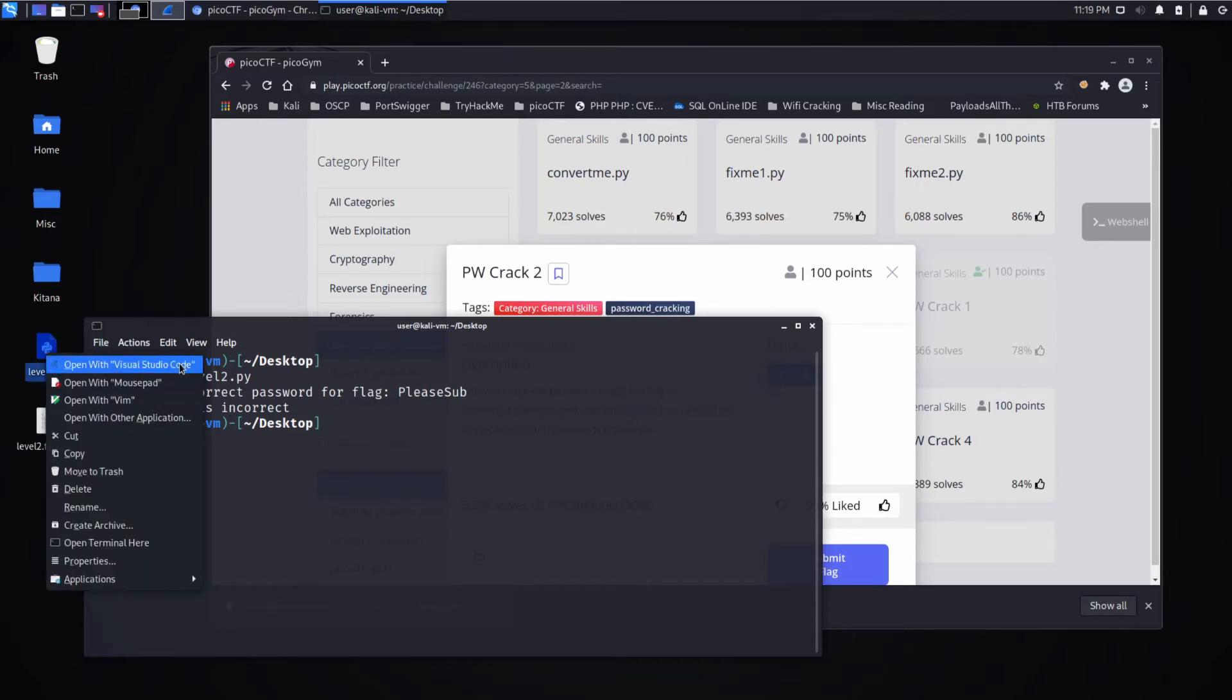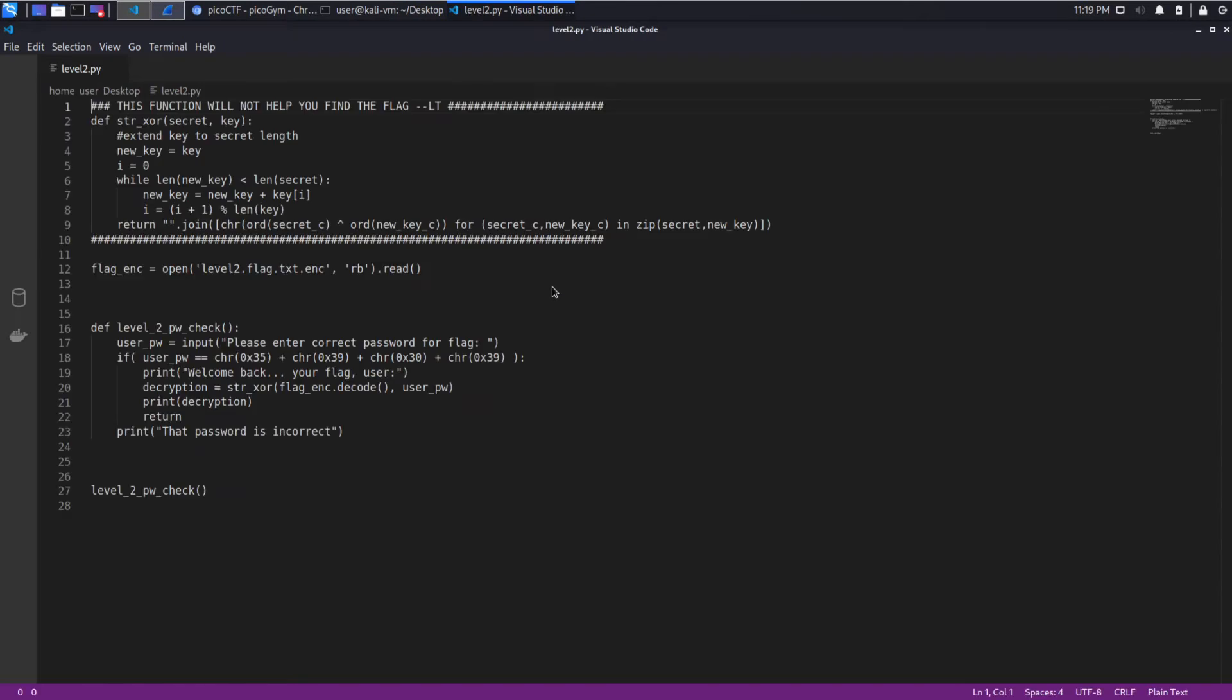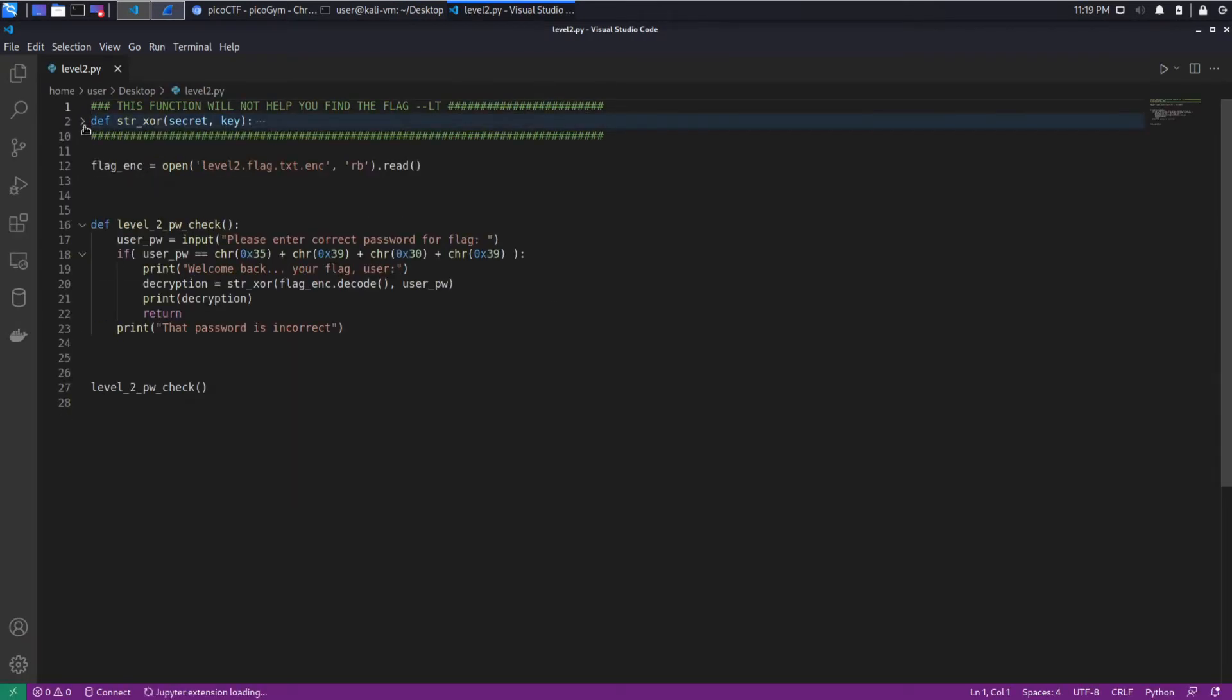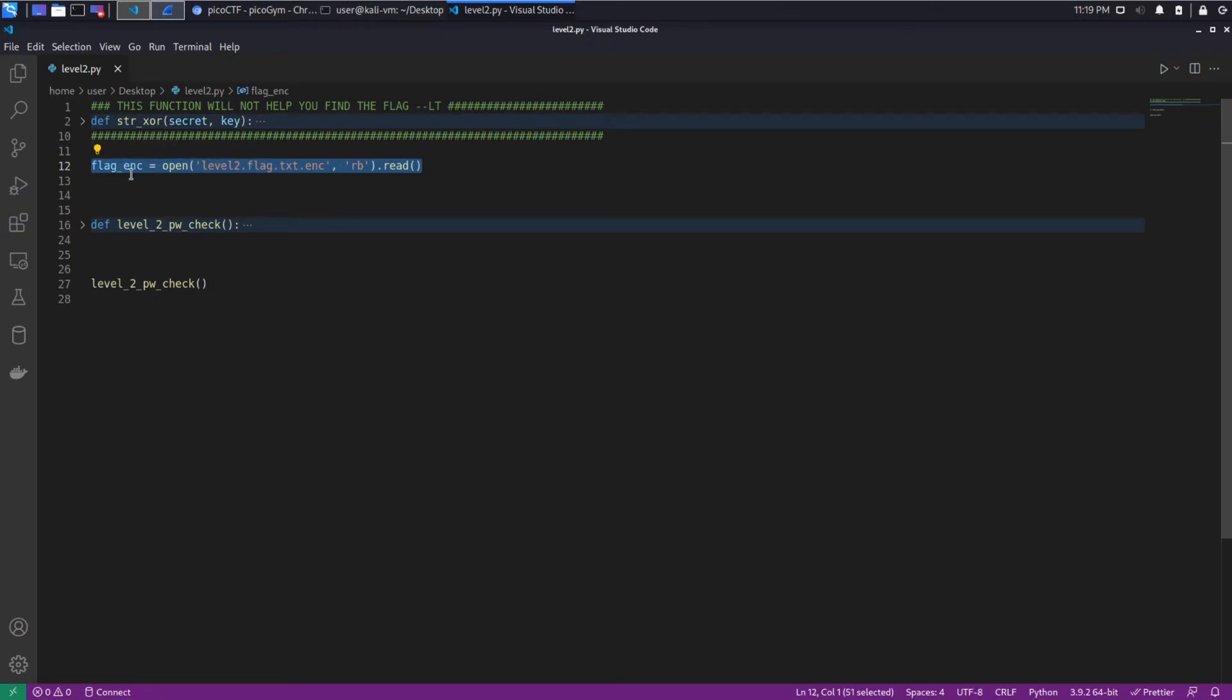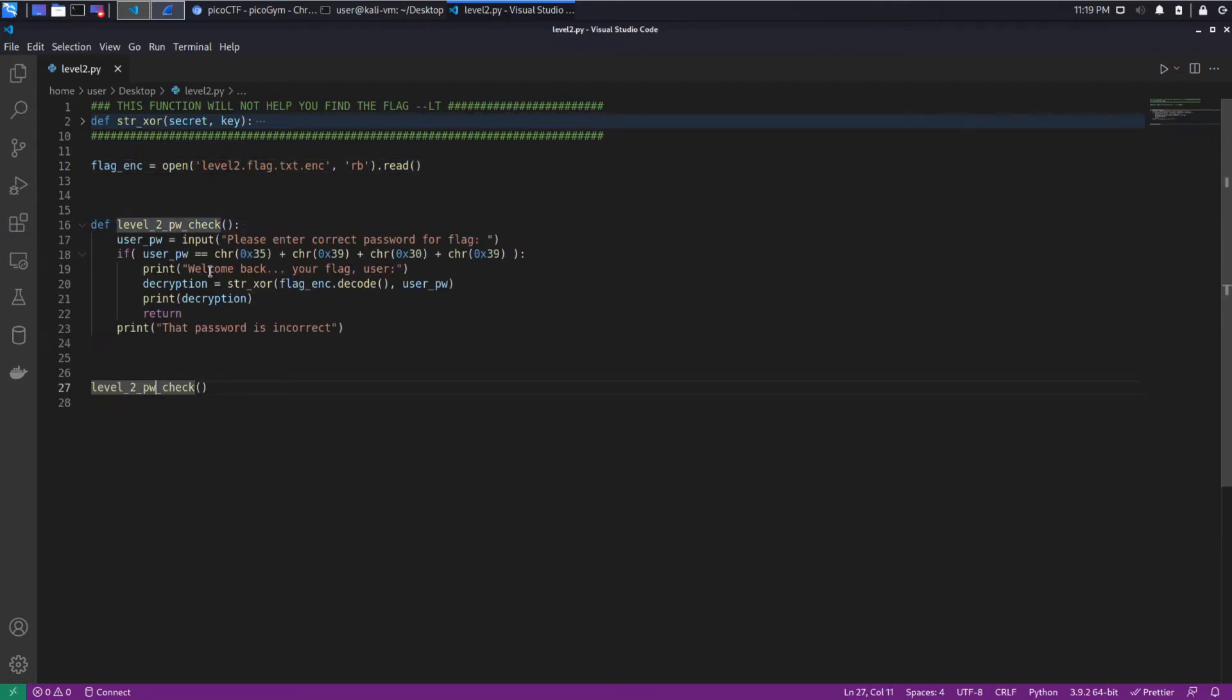Let's open up the code and take a look. Again, I'm going to collapse functions until we need them. And just like the last challenge, we see we're reading in the encrypted value of the flag here, and then we're running this method. So let's expand this method.